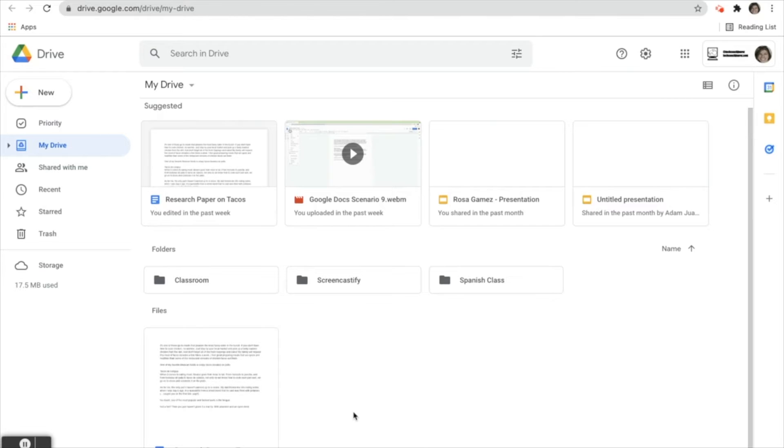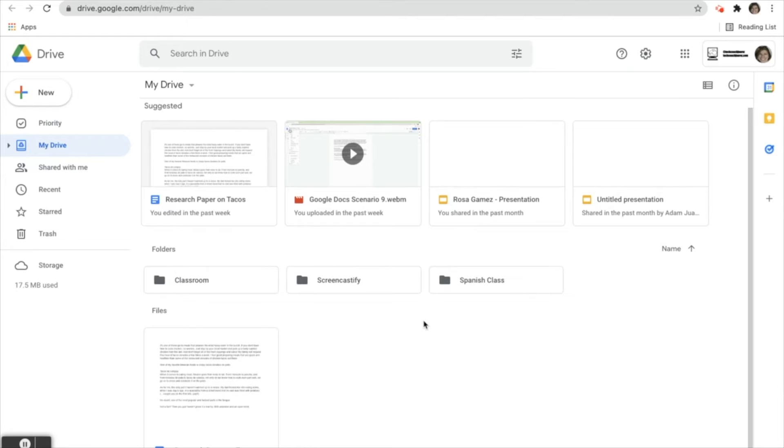We're taking a look at Rosa's Google Drive and she has her Spanish class folder. In the previous scenario I showed you a couple ways you can move a file to a folder, either by dragging and dropping or right-clicking using the move to button. But Rosa wants to skip all that and doesn't want to have to move it later.